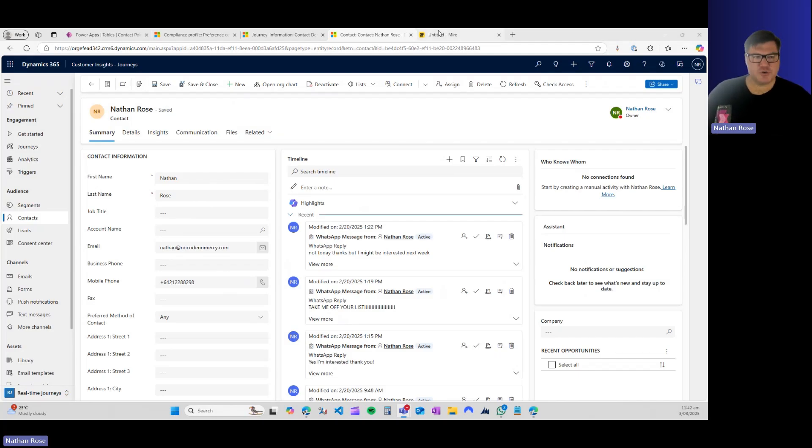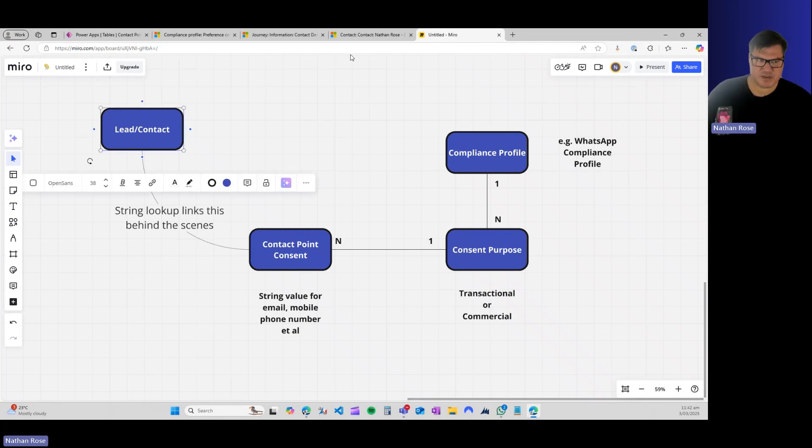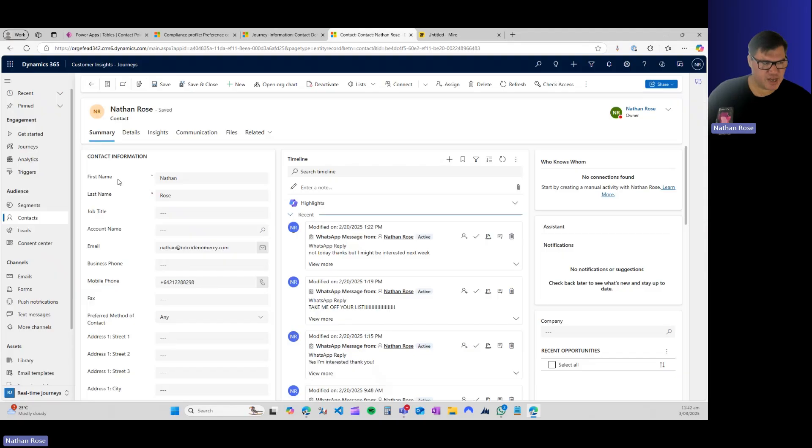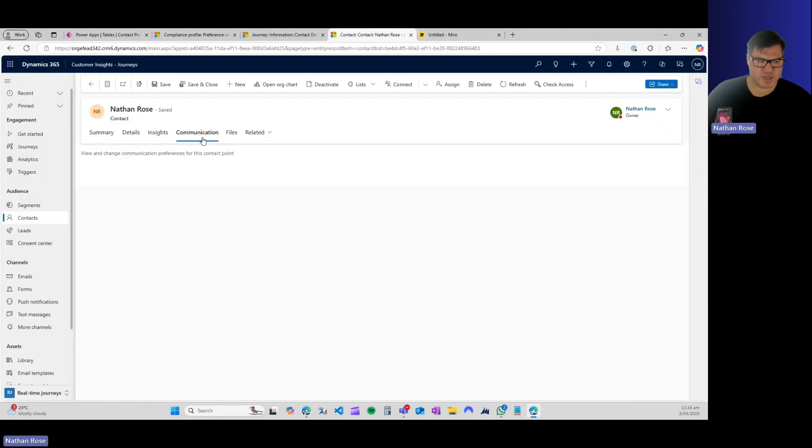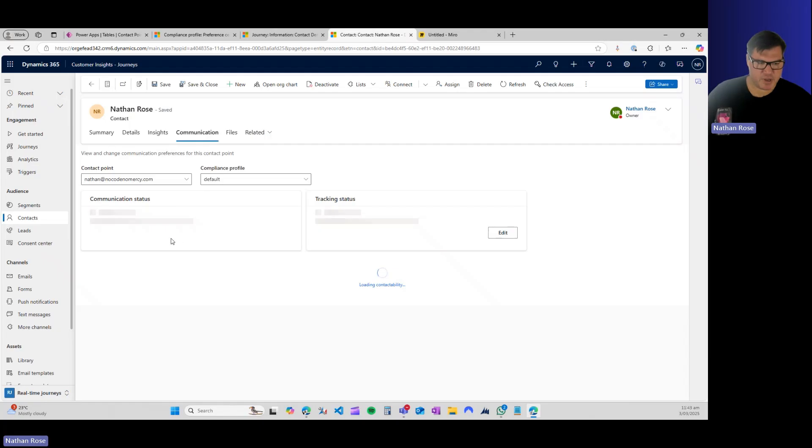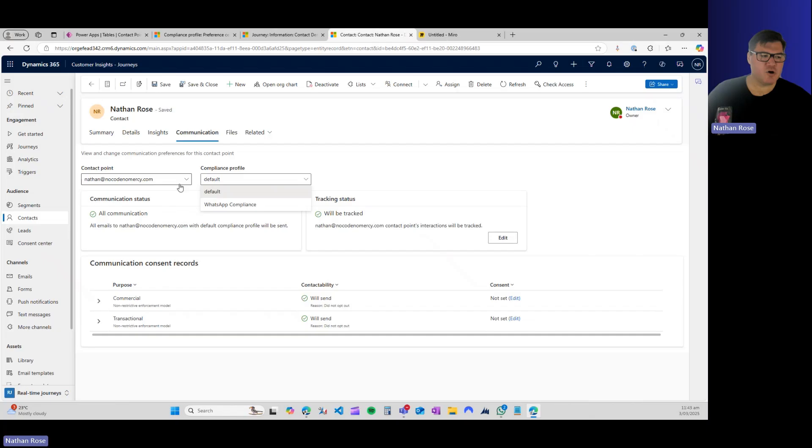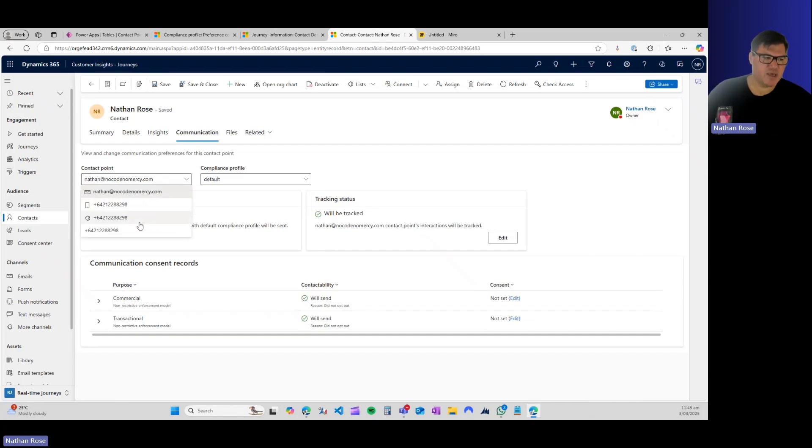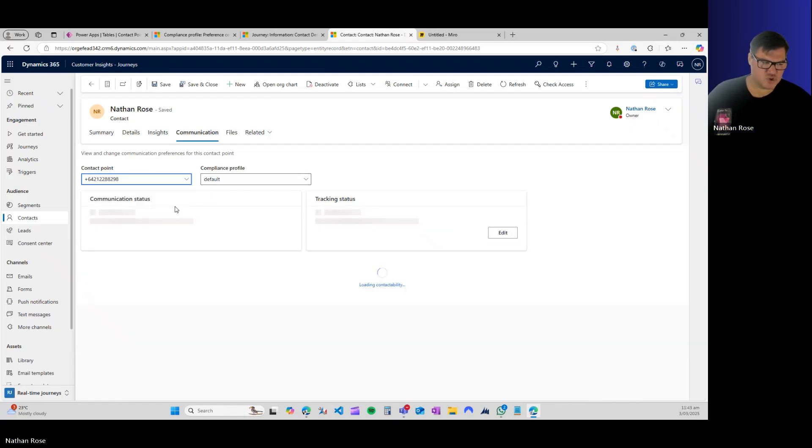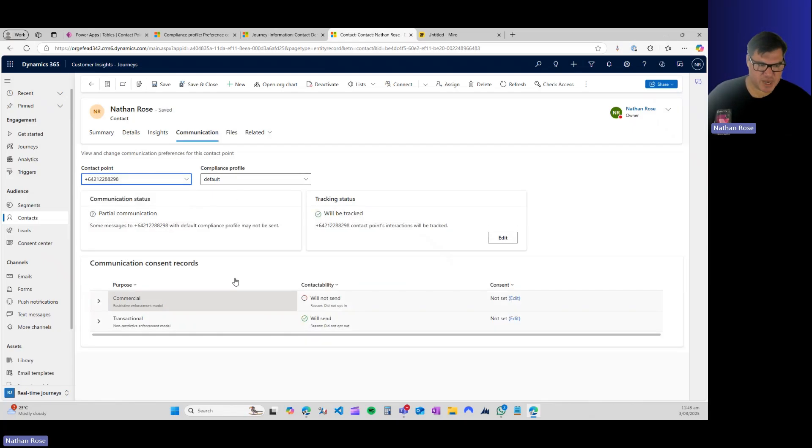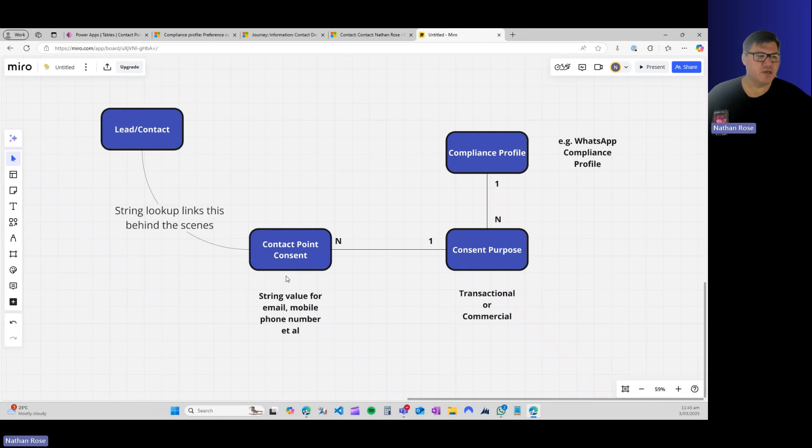Before we get into the detail, let's go through a high-level ERD to show how this all fits together. So if we come over to our ERD, ultimately you have a lead or a contact. That's how this works out of the box. If we come over to the communication tab, what they will and won't receive is based on a compliance profile or a contact point.